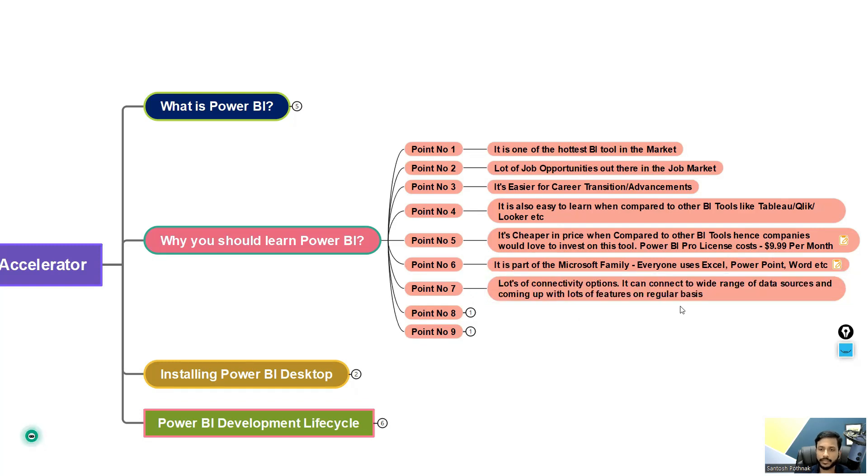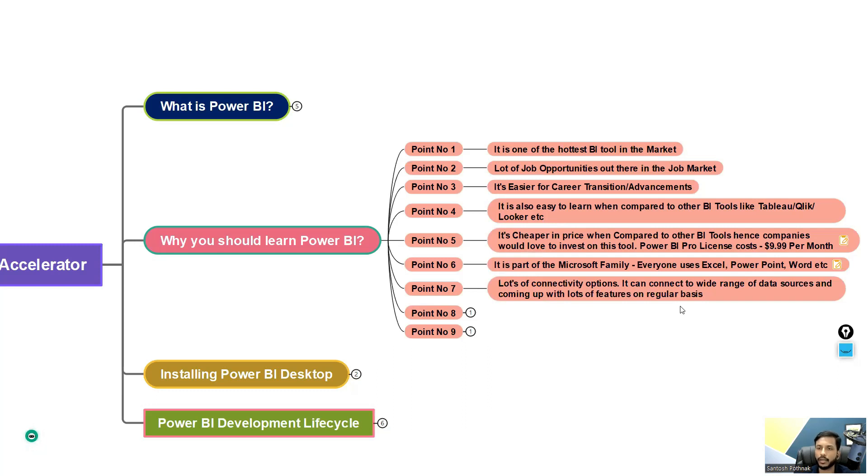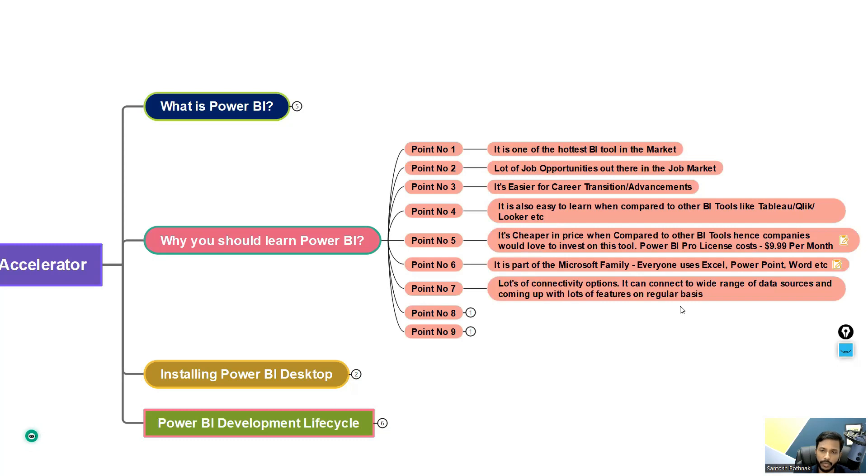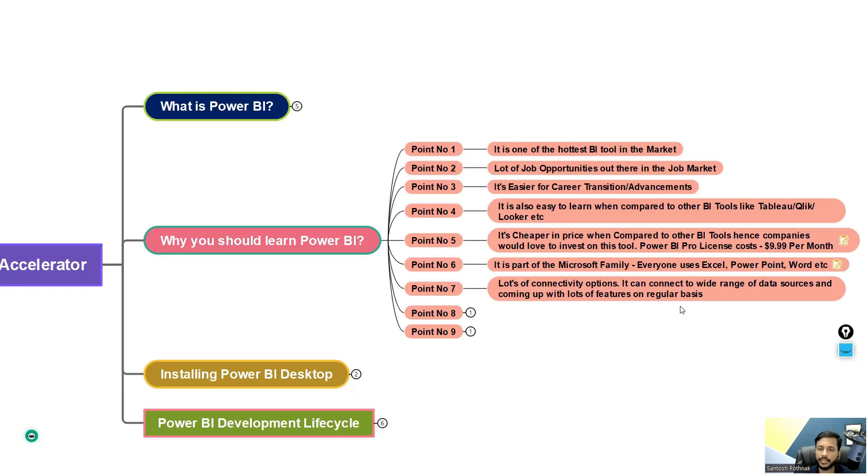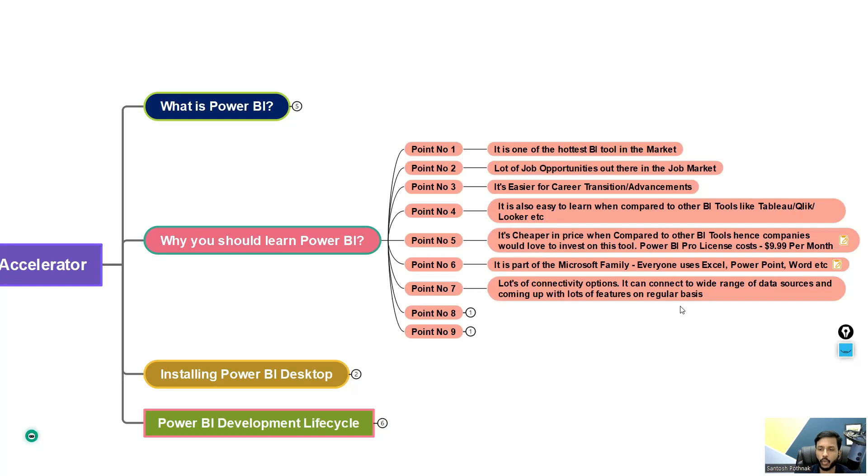And point number seven: there are a lot of connectivity options. It can connect to a wide range of data sources, including big data, SQL, SharePoint, raw files, you name it - Adobe, Salesforce, whatever you name it. It is getting new connectors. Even if there is a new tool in the market and it's an odd tool, maybe Power BI would sooner come with a connector for it because every month Power BI releases an update. And it also keeps adding these new connectors. That means it is basically hearing out these customers and trying to put a solution so that they can connect to their application using Power BI. That is what is the connector. It keeps on adding.